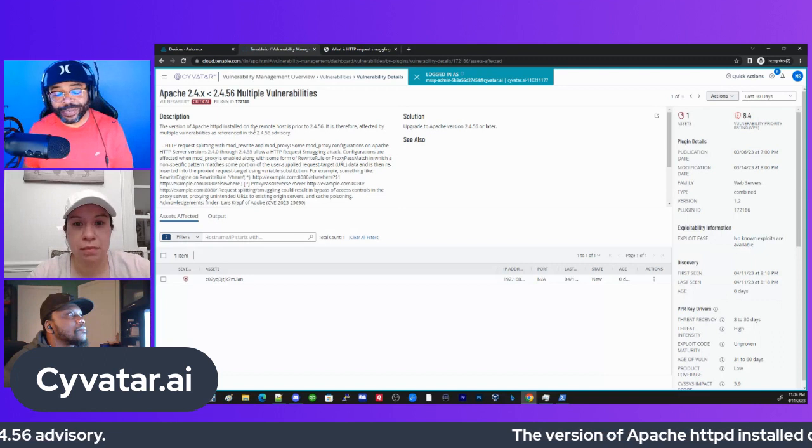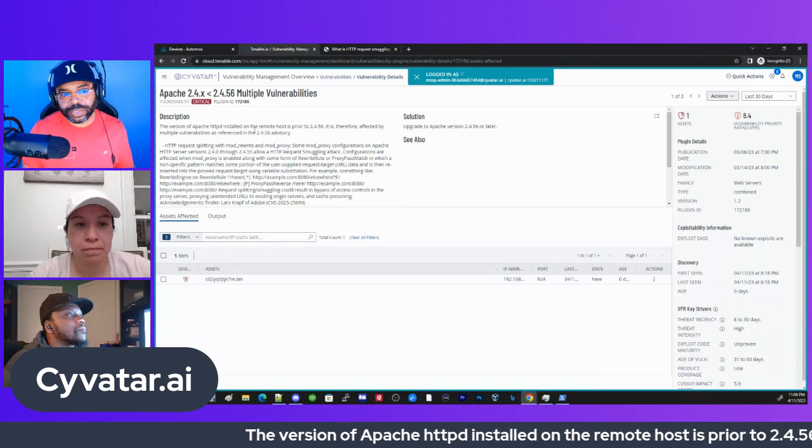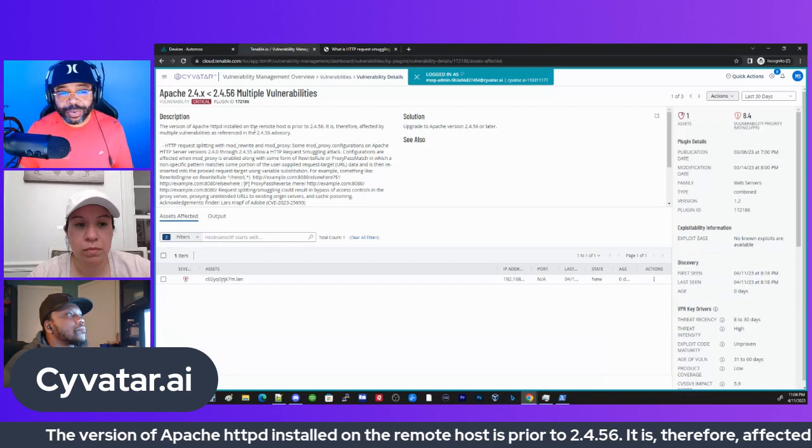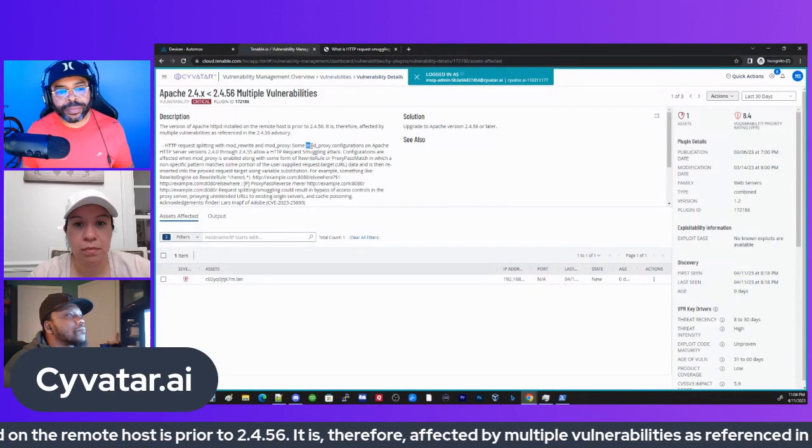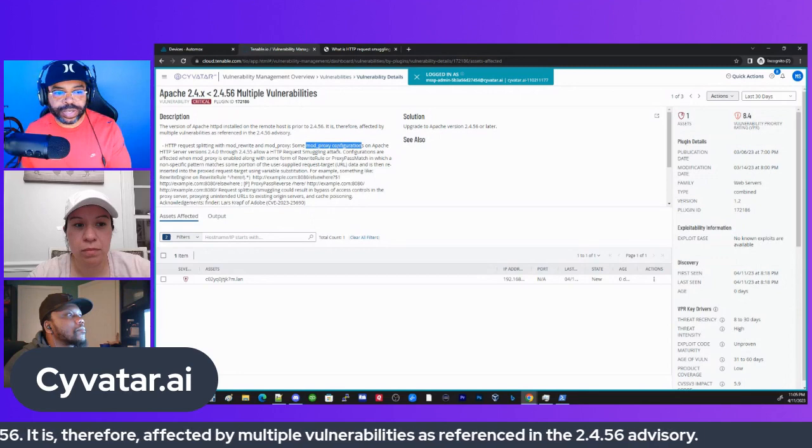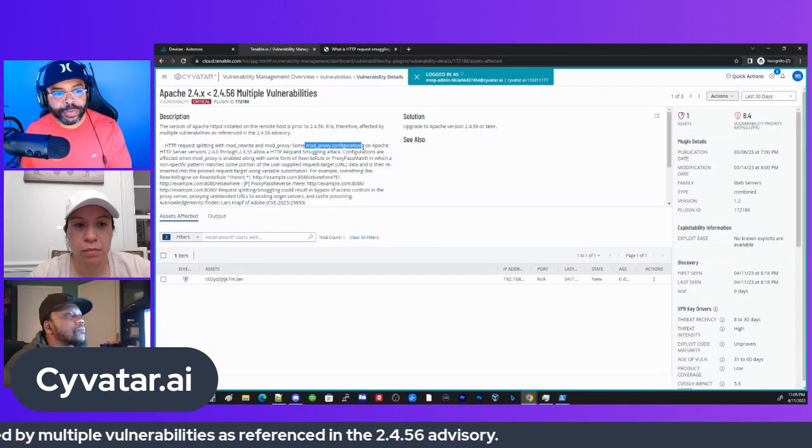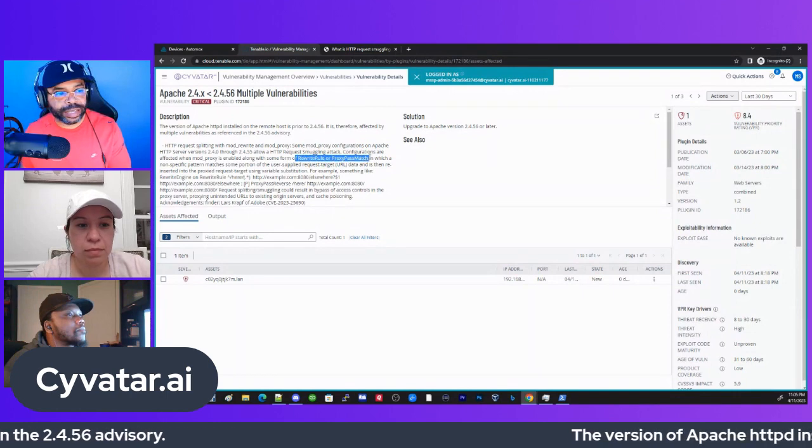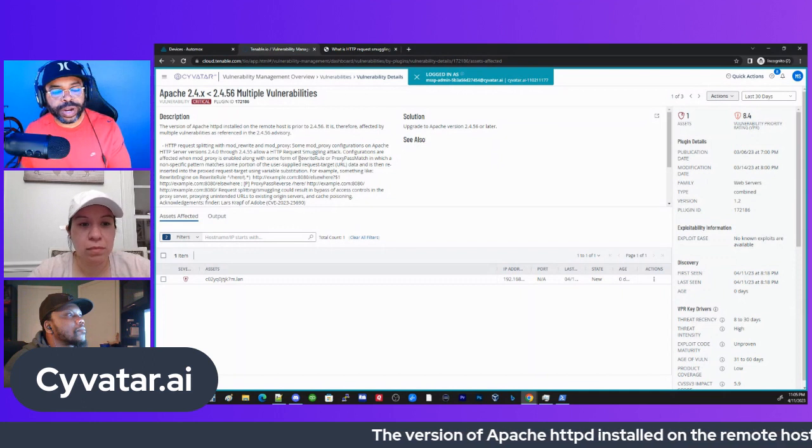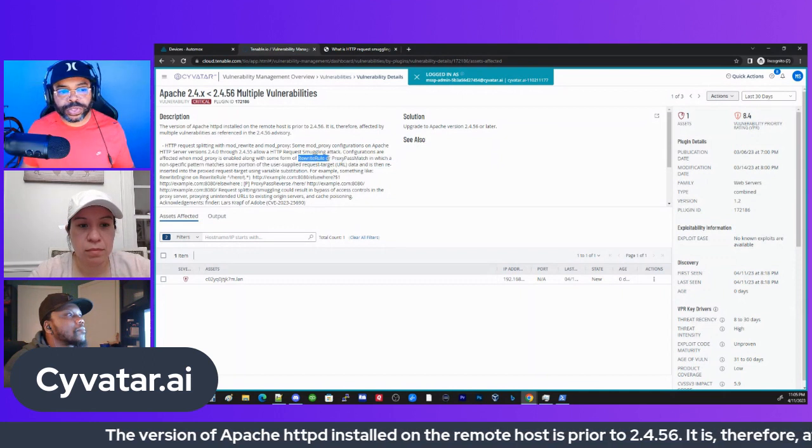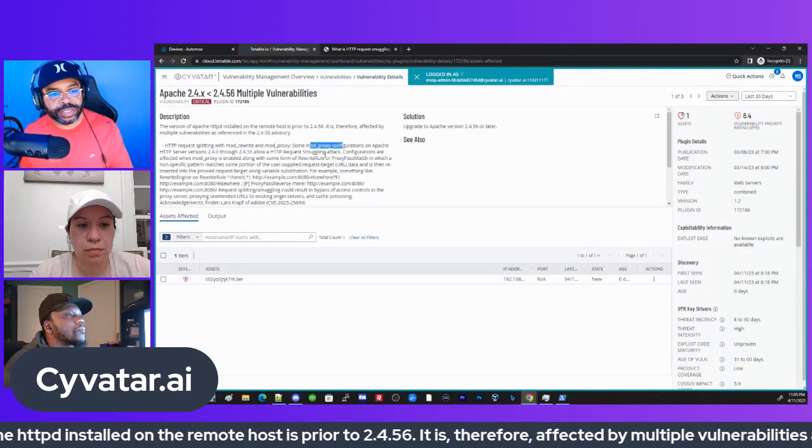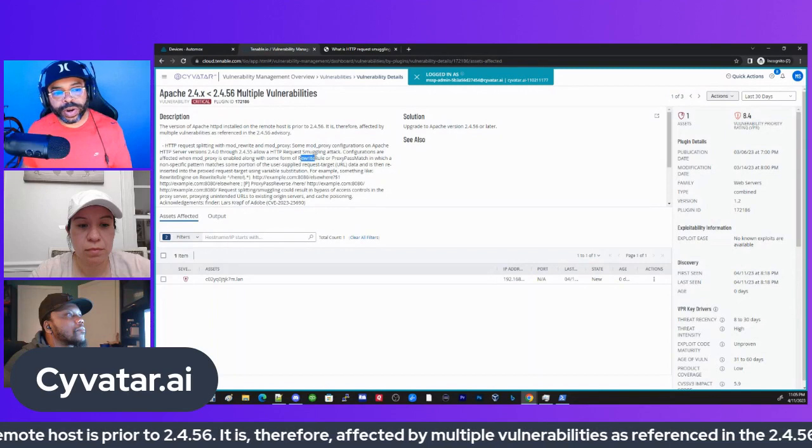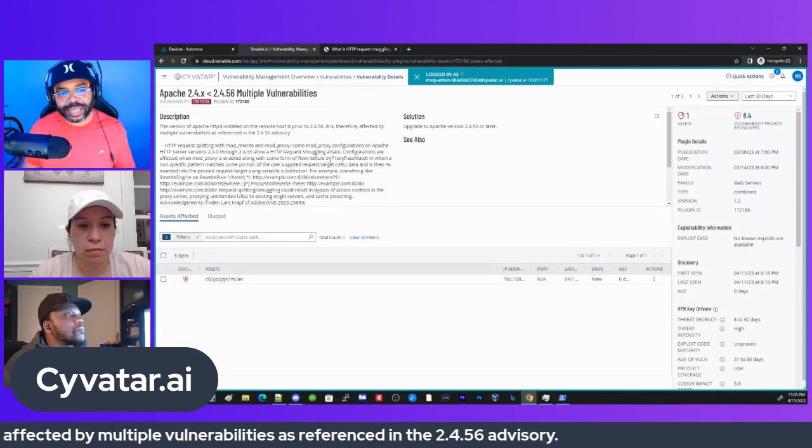Since it's default, that's one way that's already remediated the vulnerability. Even though it shows up on vulnerability scans, it's already mitigated because it's disabled by default. The second thing is what Daniel mentioned about the mod proxy configuration. If you have Apache server enabled and you have this mod proxy enabled with a certain configuration that has rewrite rules or proxy match enabled, then it's exploitable.